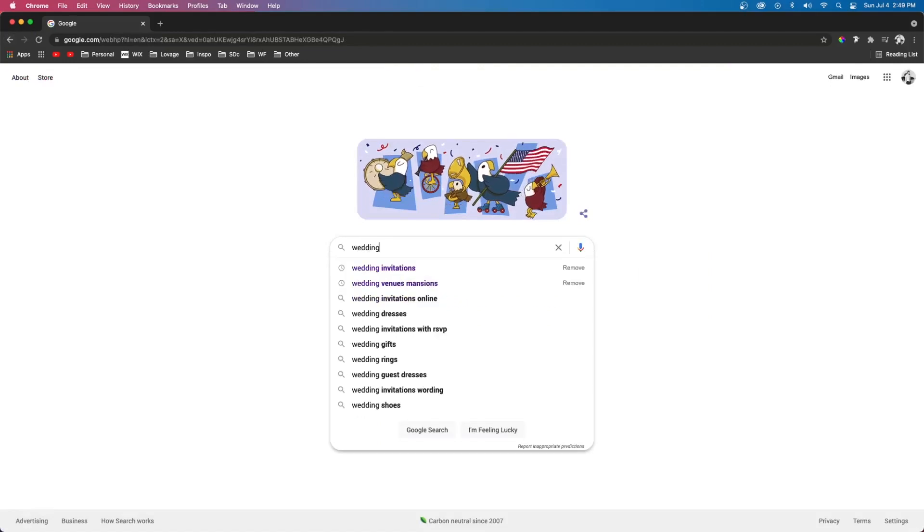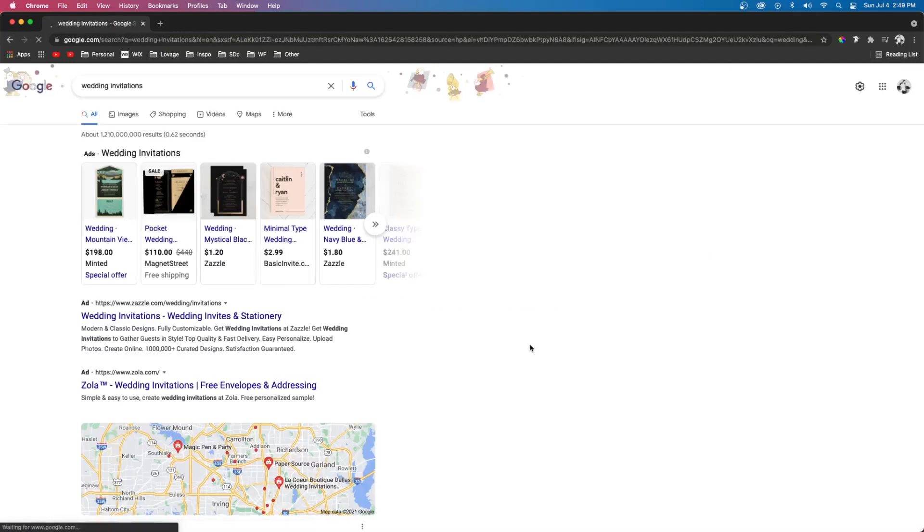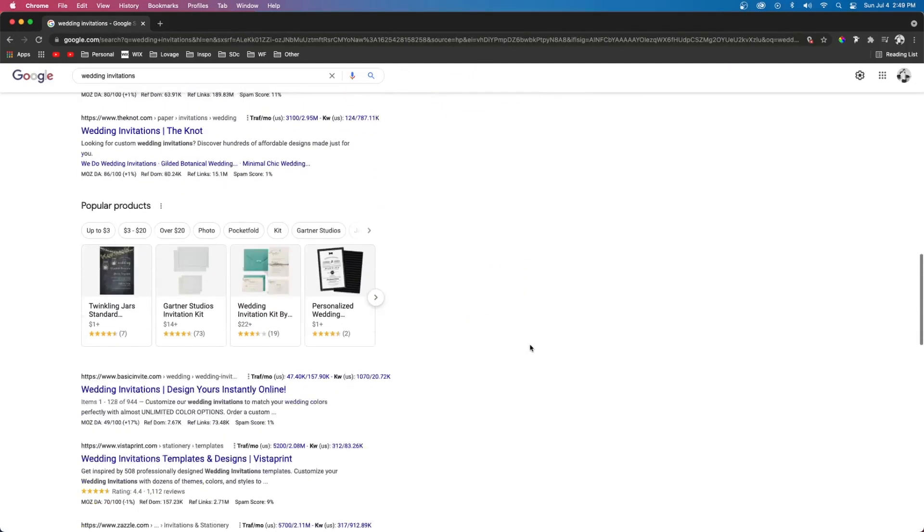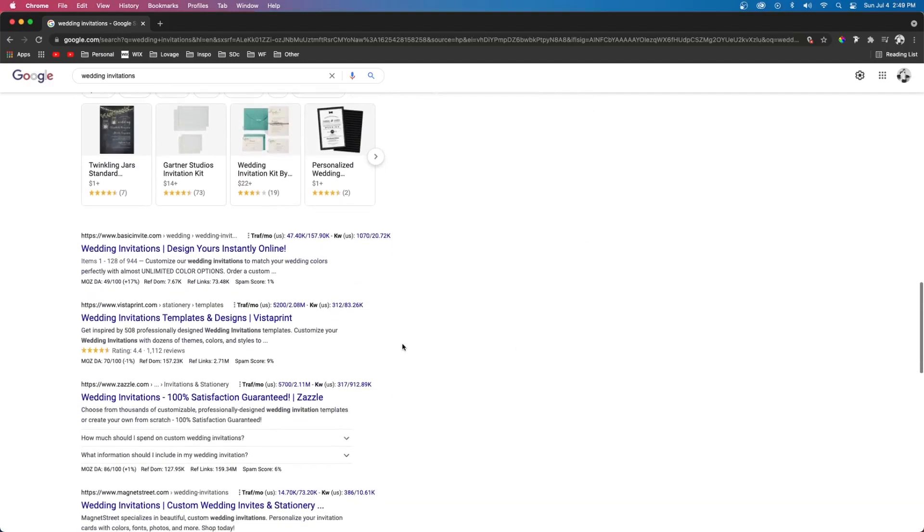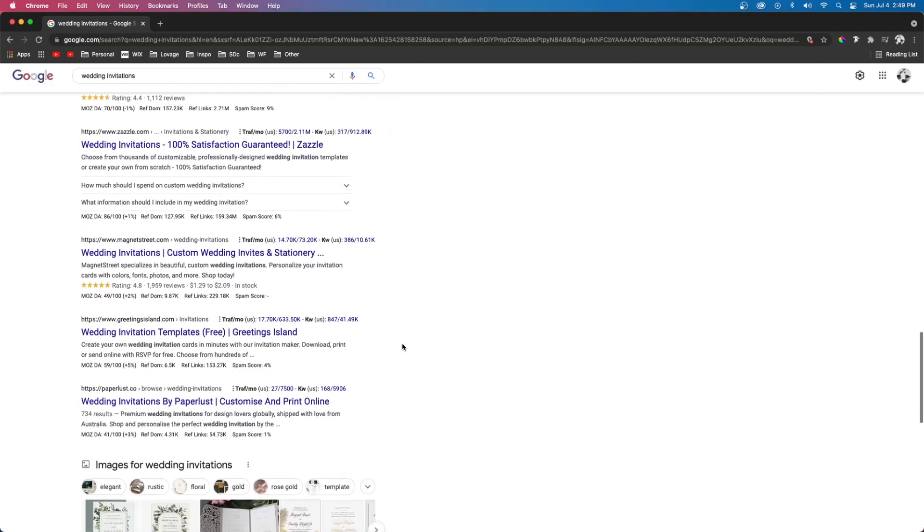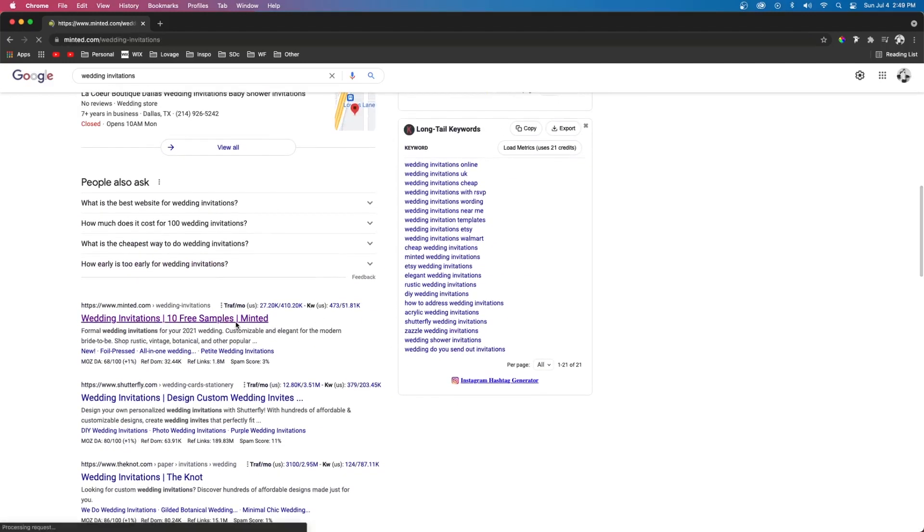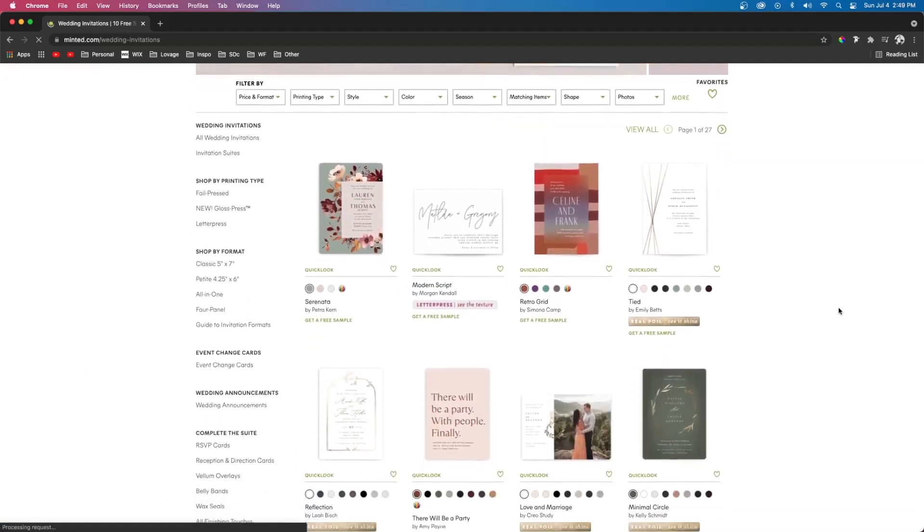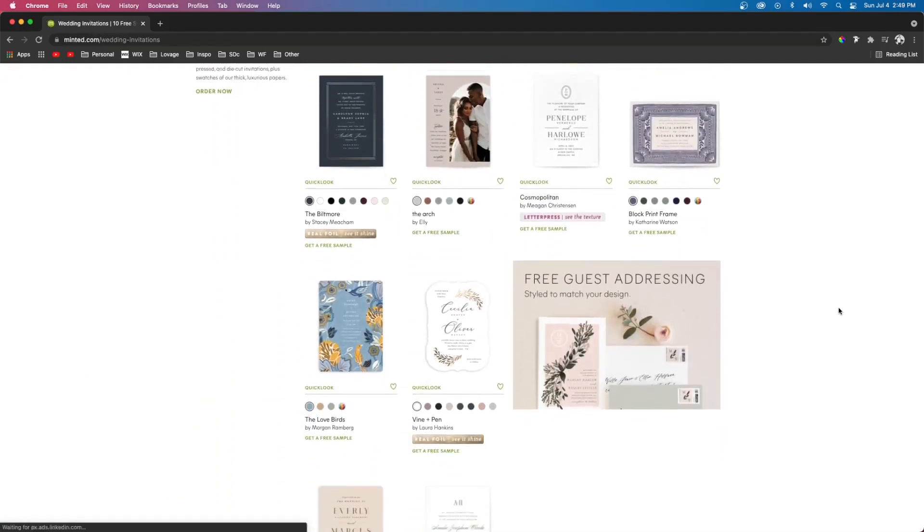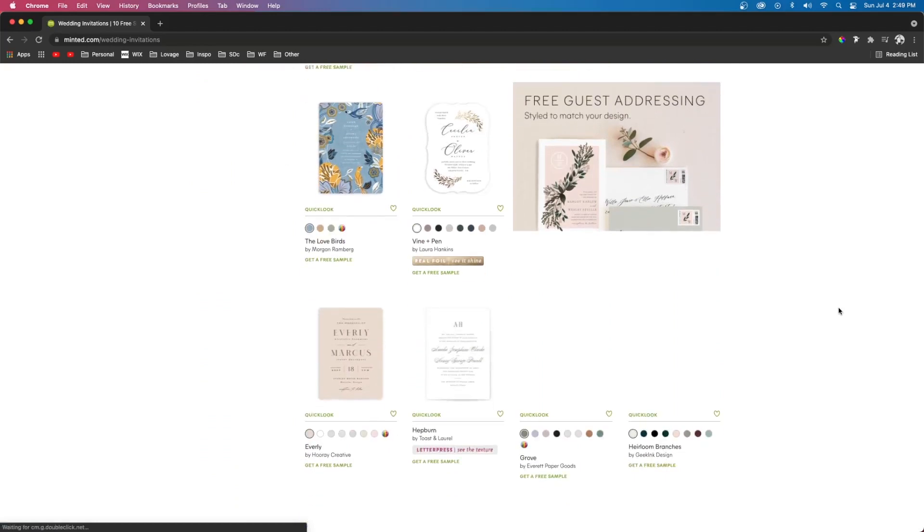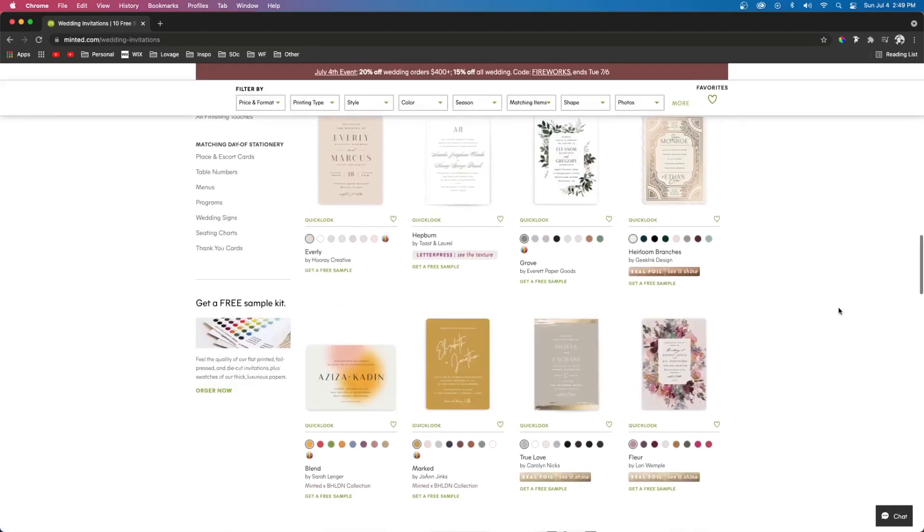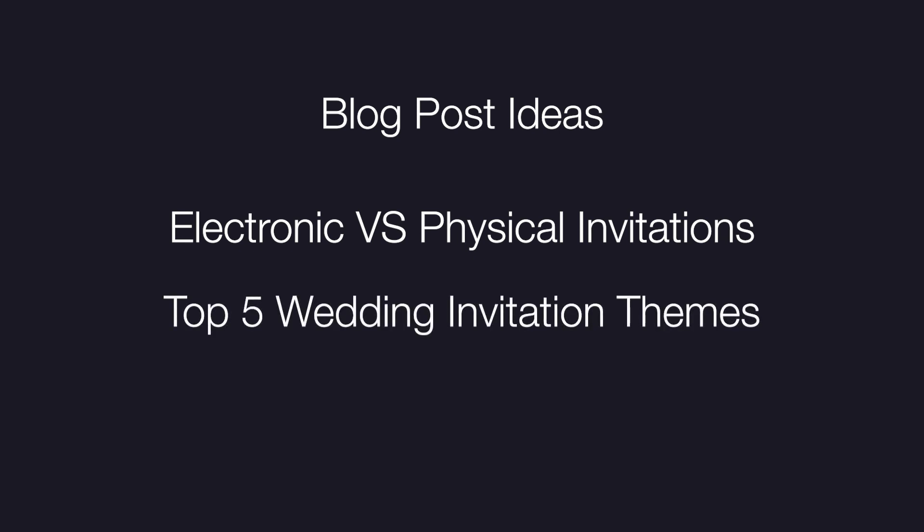If you're an online business that offers products or services, then a blog is very necessary to your success. If you're a designer that makes wedding invitations, then you will want to write blog posts targeting your audience. You have to think about what your ideal client or customer would be searching for on Google, especially if they're searching for something related to what you offer. If we continue using my example, maybe that graphic designer could write posts like 'should you use physical or electronic wedding invitations' or 'top five wedding invitation themes in 2021,' and the list goes on and on.